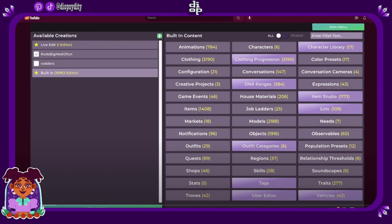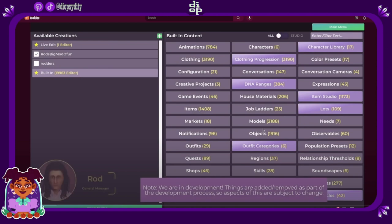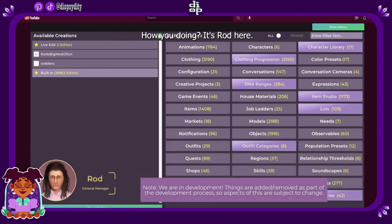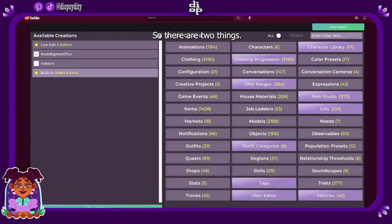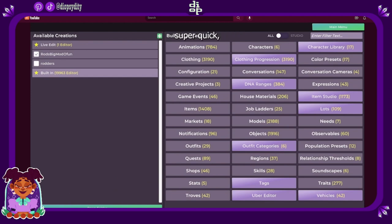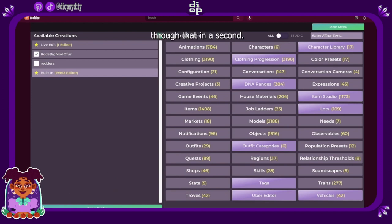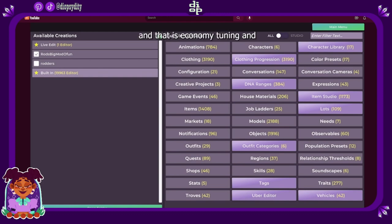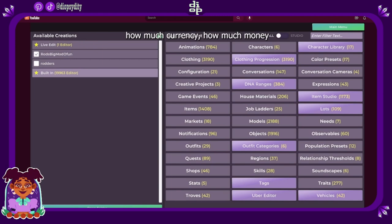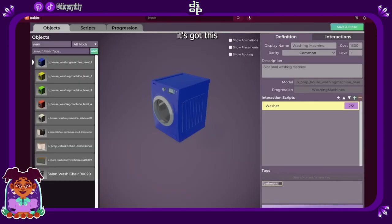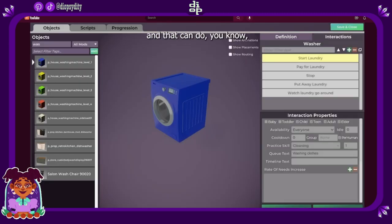Let's see what he covers. Hey everyone, how you doing, it's Rod here. So there are two things. First one is going to be super quick which is talking about dishwashers, and the second one is more in depth and that is economy tuning and how much currency, how much money a character should start out with. It's got this script attached to it and that can do just about anything within it.